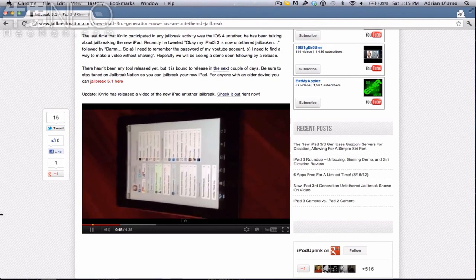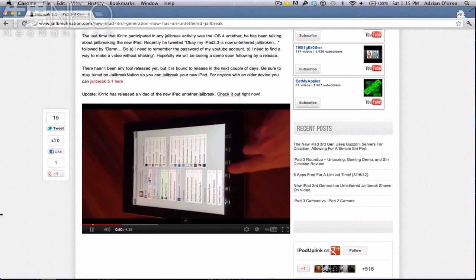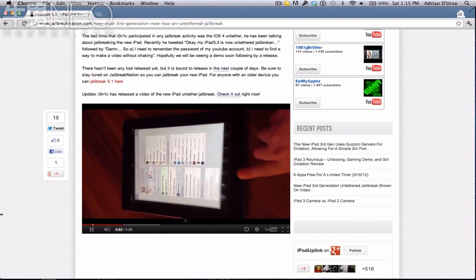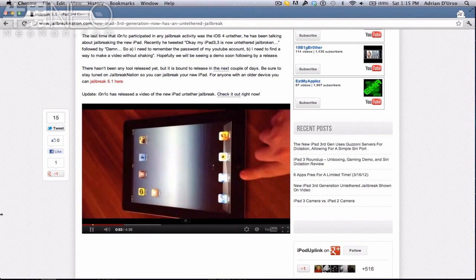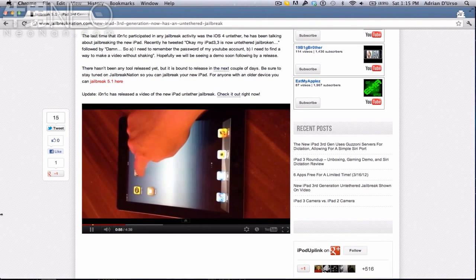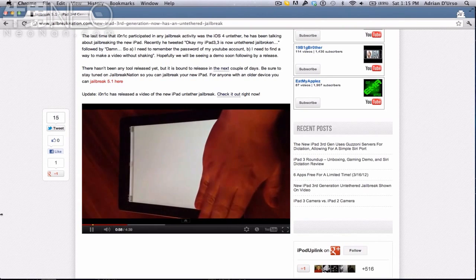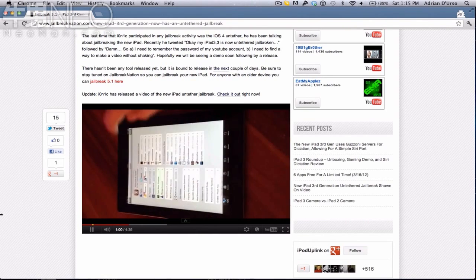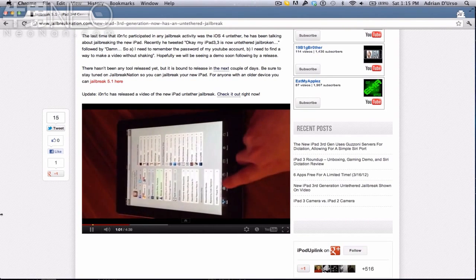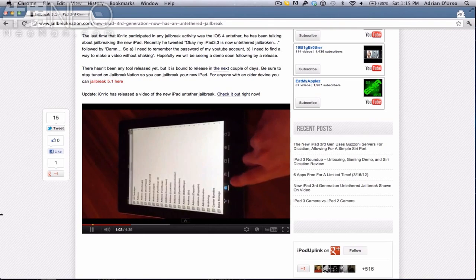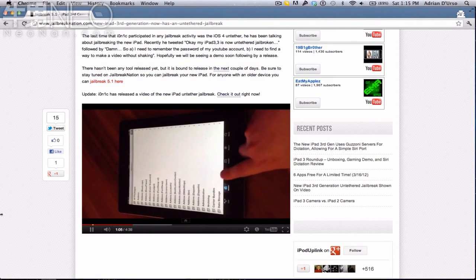I wouldn't doubt someone like Ionic because he's the one that was behind the 4.3.3 untethered jailbreak, and that is in basically all the untethers for those versions. That's definitely something big, and he's definitely a trustworthy person in the community.